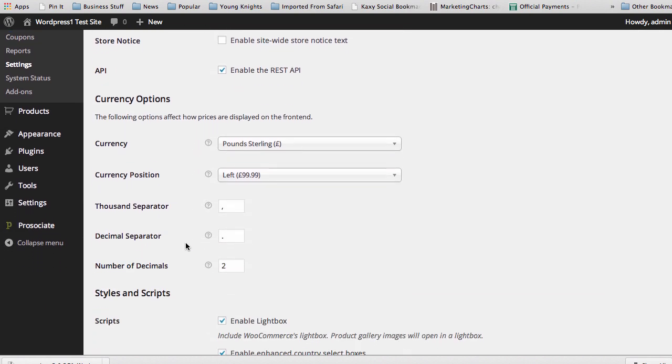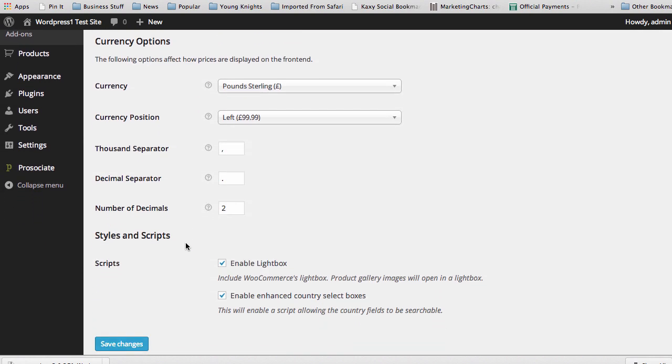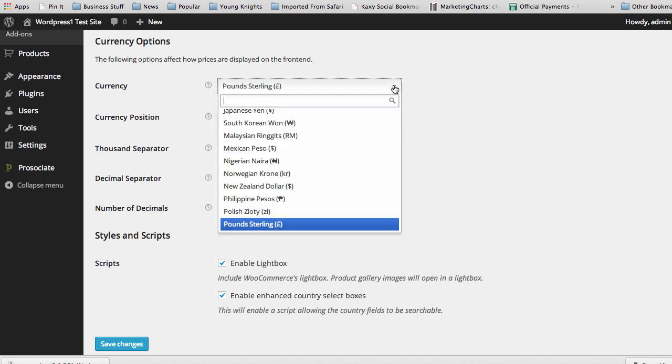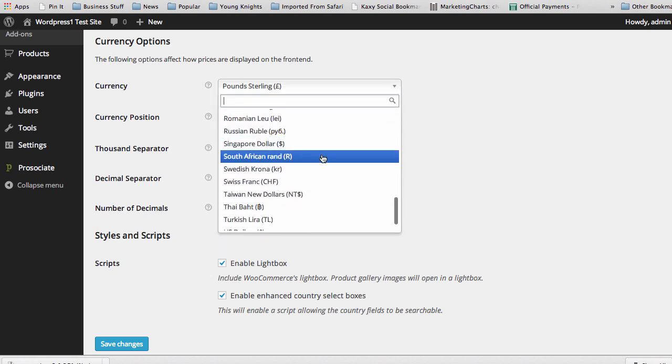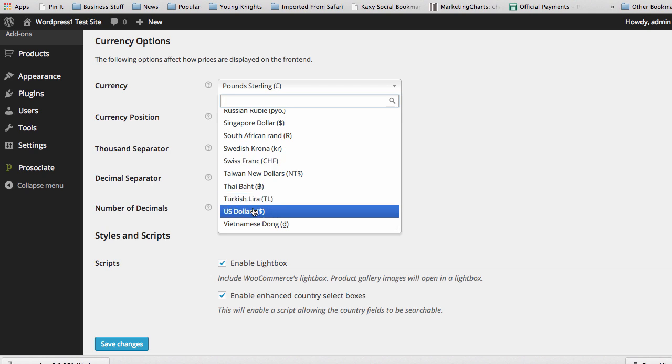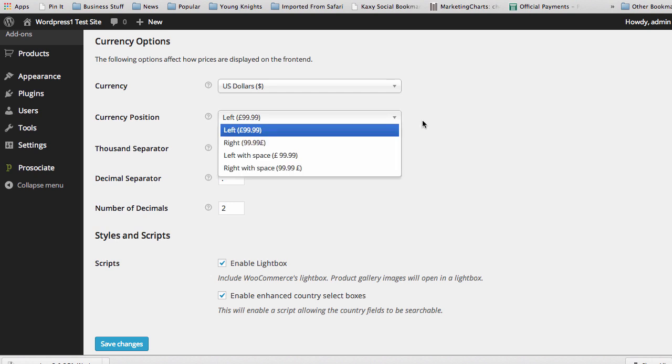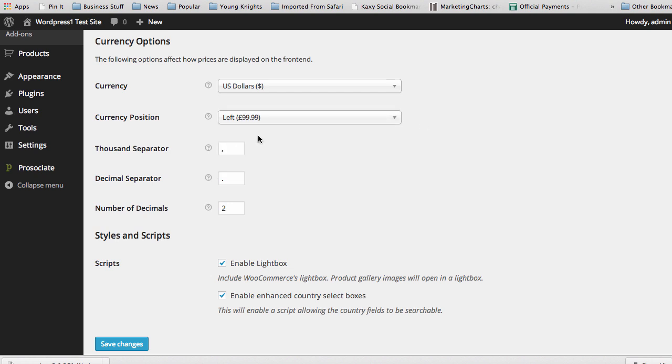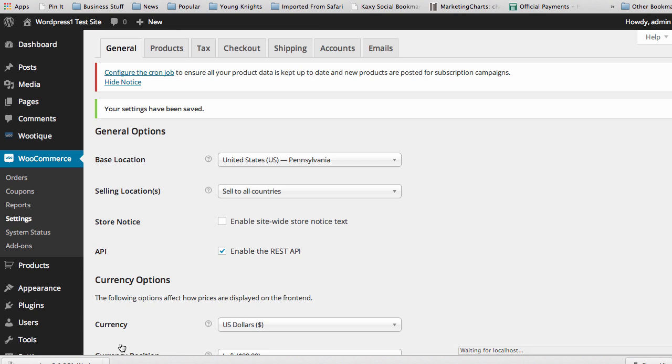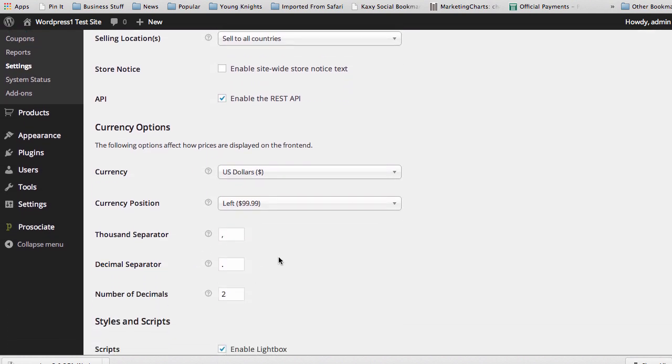And then we get down into the currency options of the plugin. Once again, because I'm in the United States, I would have to go in and change it to U.S. dollars, because that would be the focus of my site. And once I do that, you see this doesn't change. I would have to click Save Changes. And you see here, because I clicked Save Changes, this now has changed to the dollar symbol there for me.